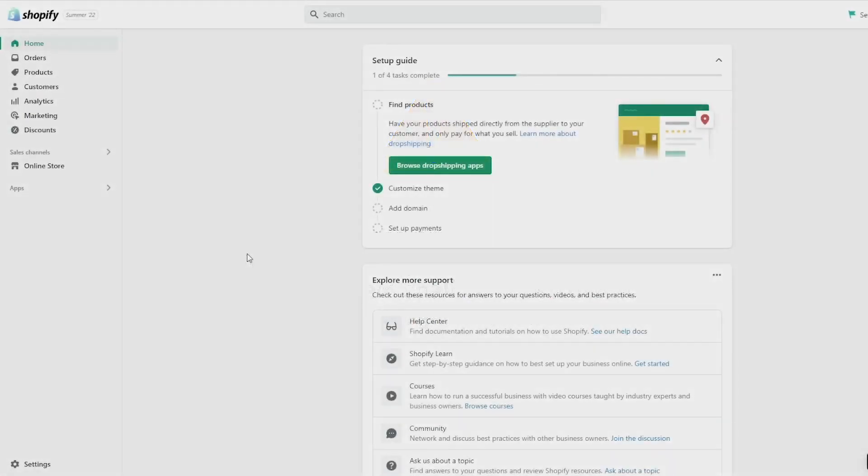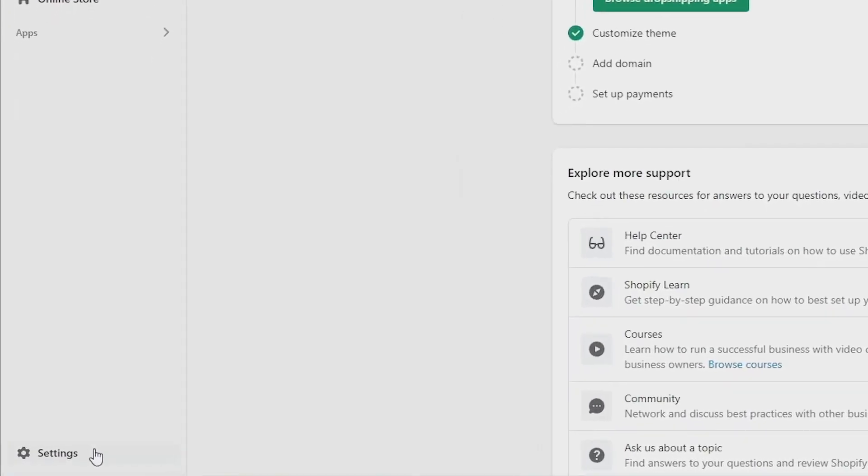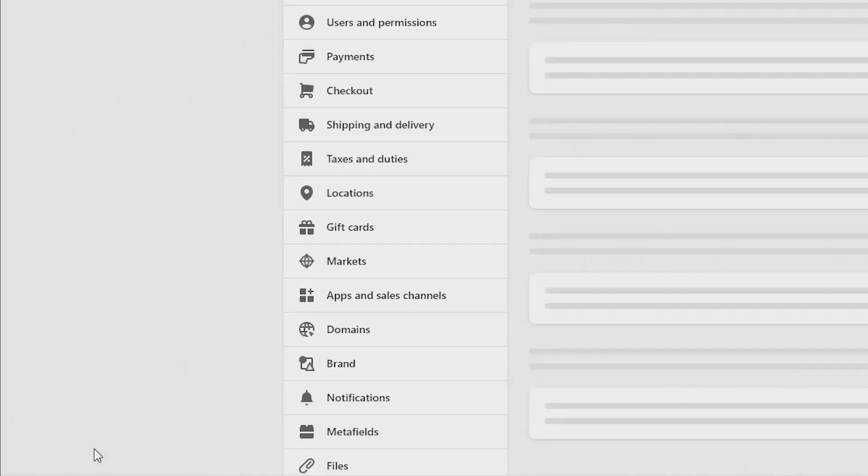Okay, so first things first, come to your Shopify dashboard like this. Once you get here, click on settings at the bottom left of the screen.